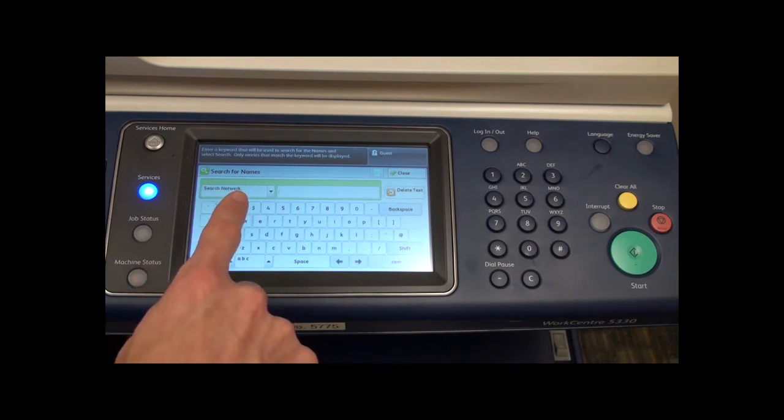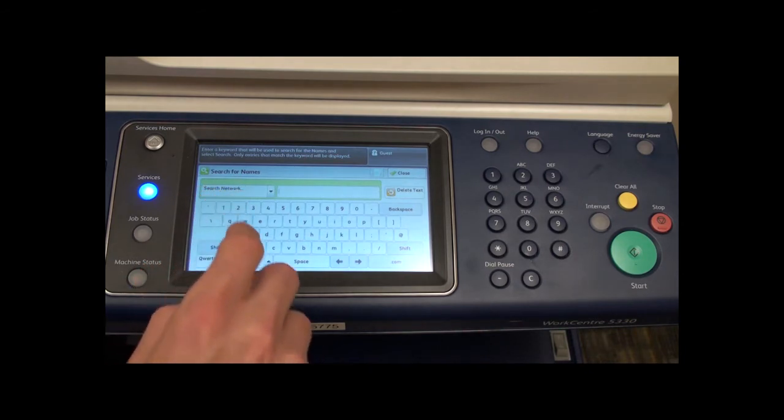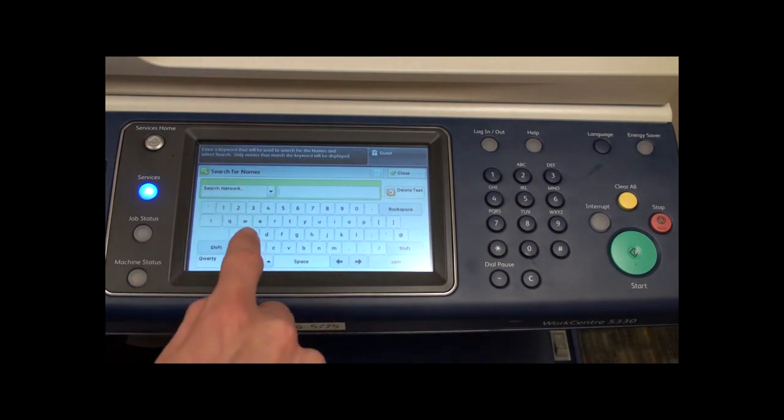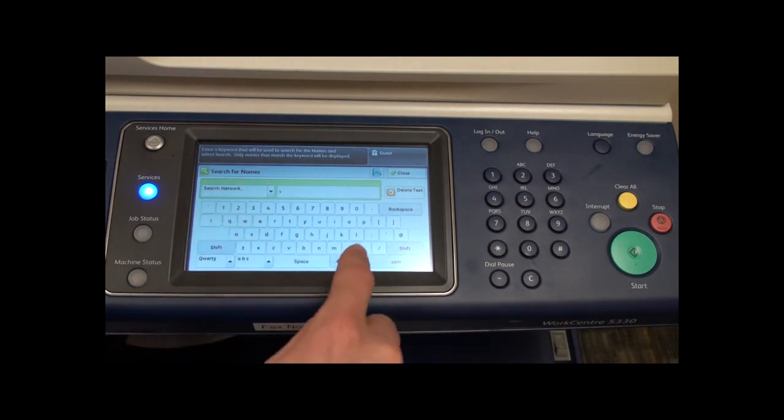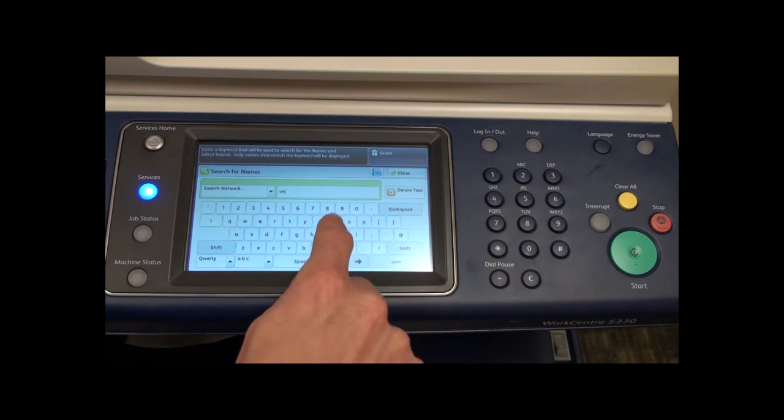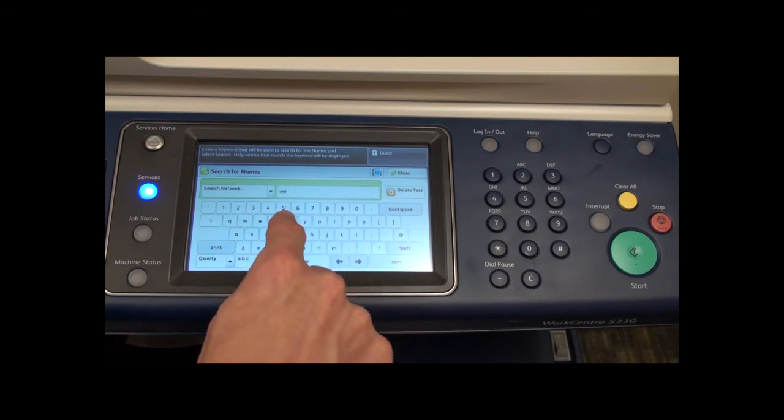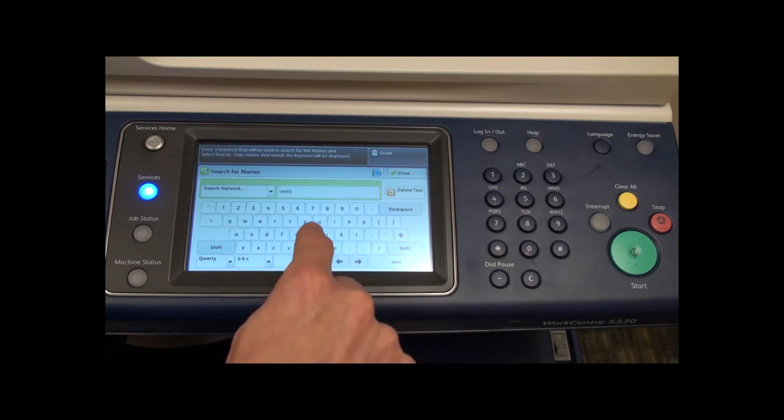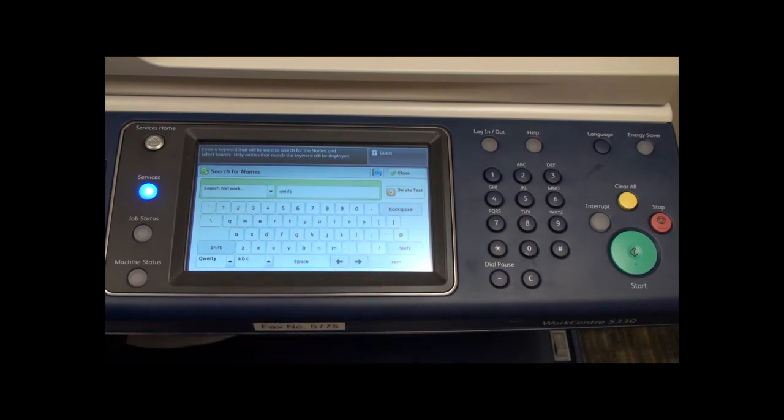In the search field, enter the recipient's name or user name. Then press the small blue icon depicting a book and a magnifying glass here.